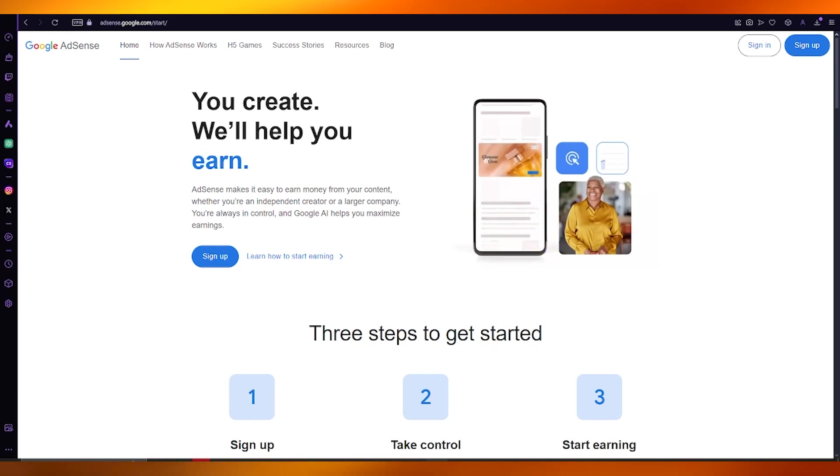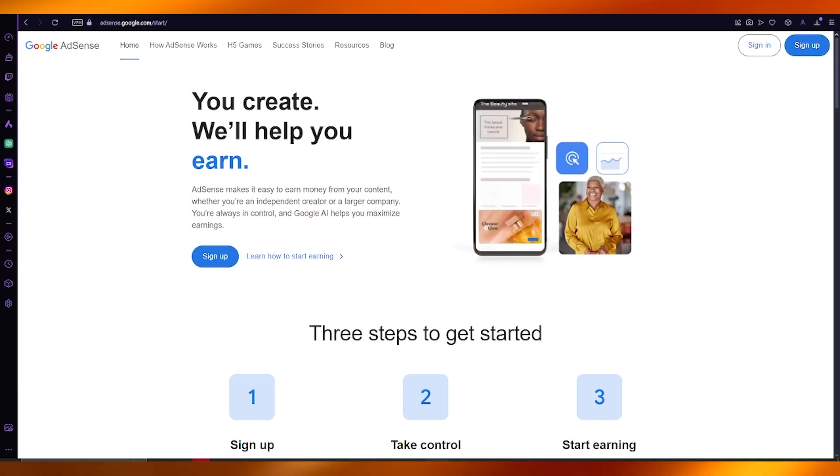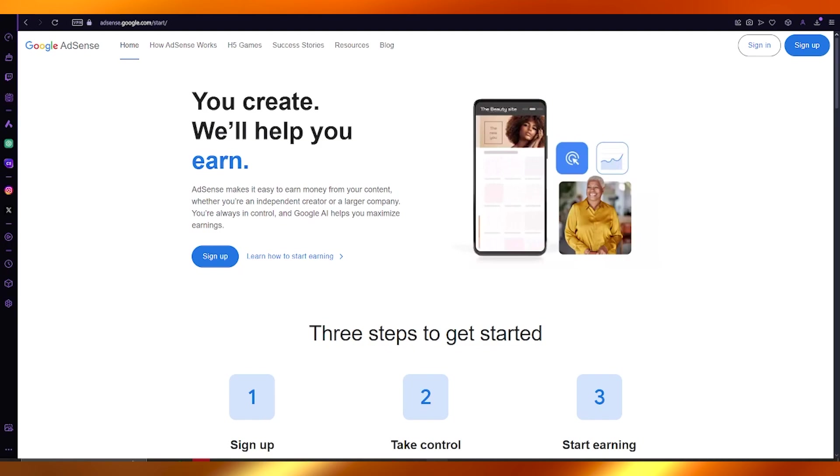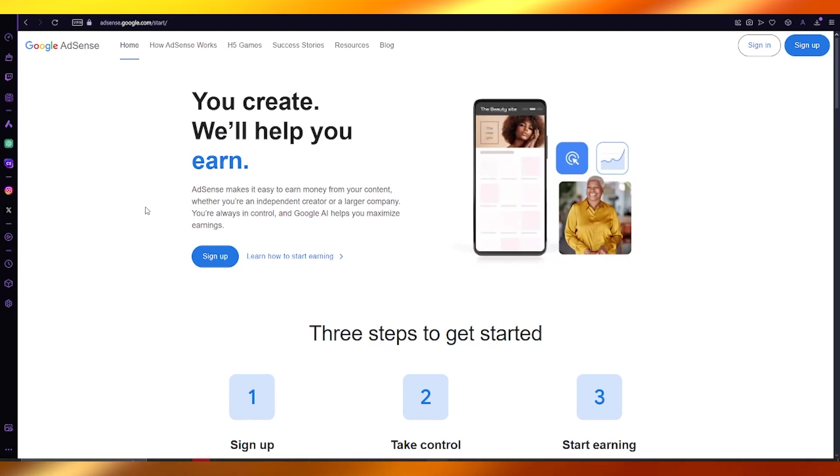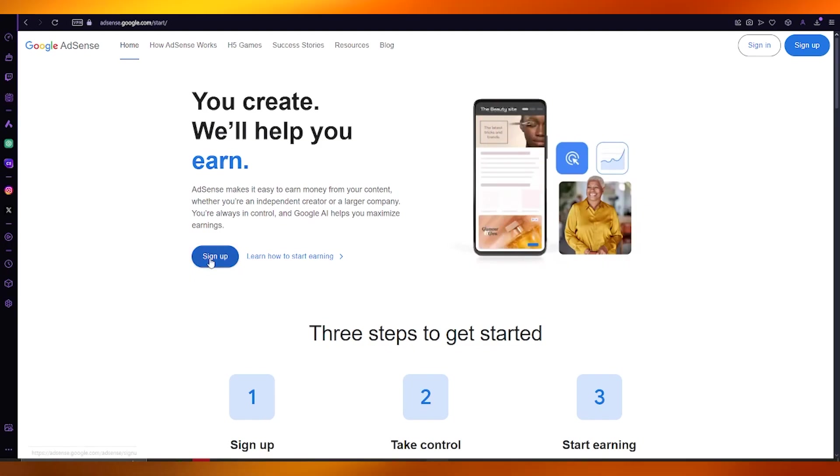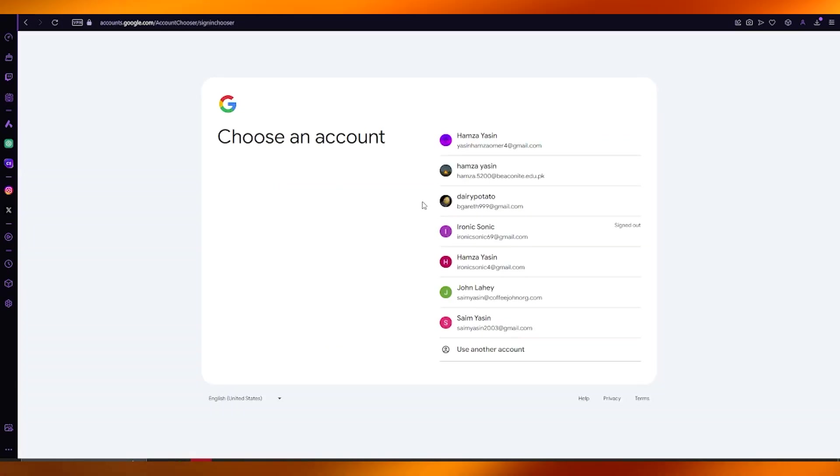Now AdSense basically allows you to generate money and income through ads, and these ads show on your YouTube videos. To create it, simply come over here to googleadsense.com and you're going to sign up.